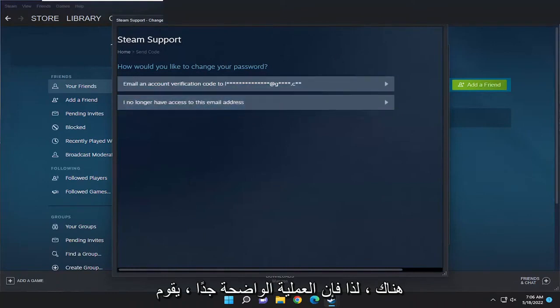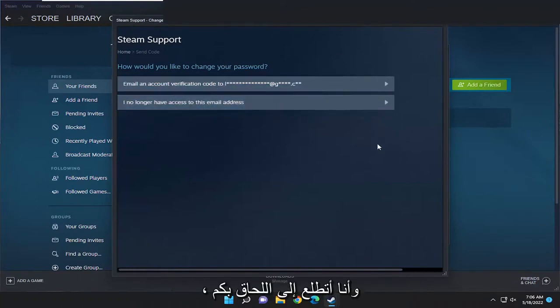So pretty straightforward process, guys. Hope this was able to help you out, and I do look forward to catching you all in the next tutorial. Goodbye.